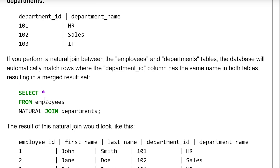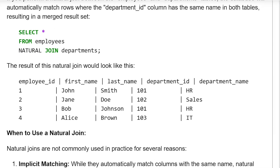The query would be: SELECT * FROM employees NATURAL JOIN department. The result of this natural join would include the columns: employee ID, first name, last name, department ID, and department name.